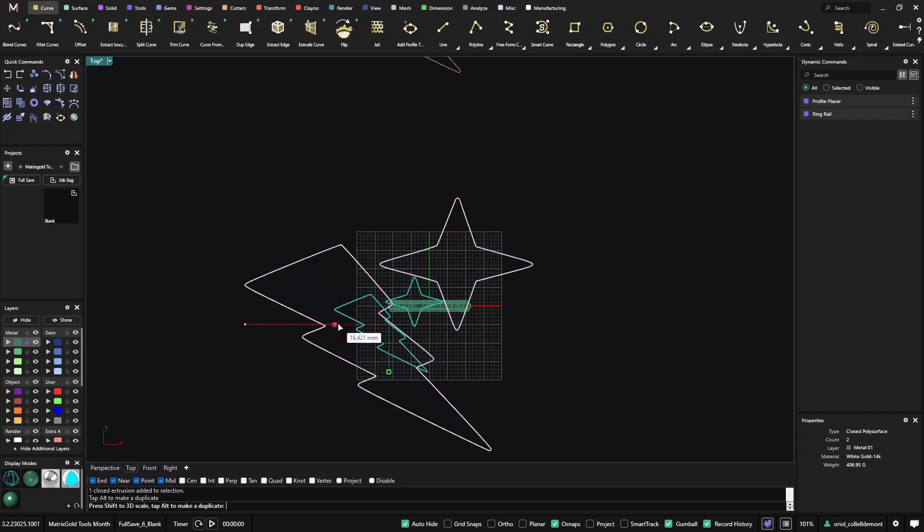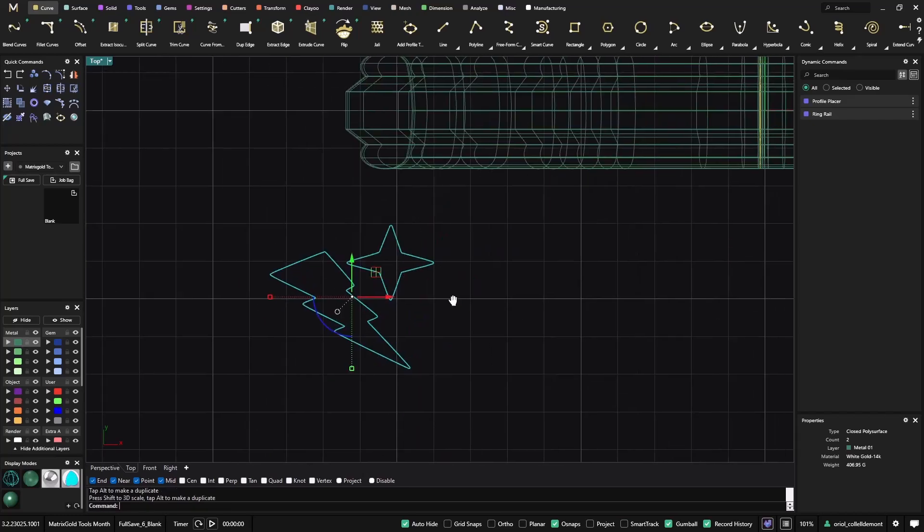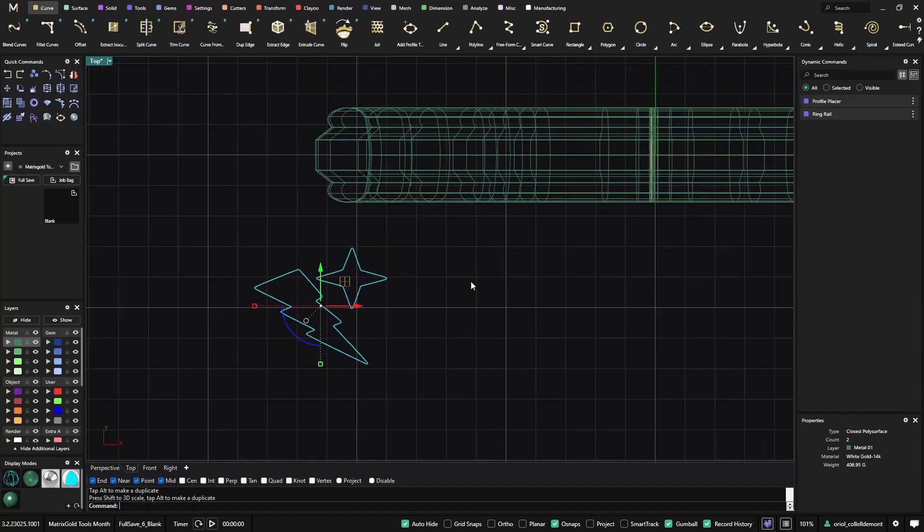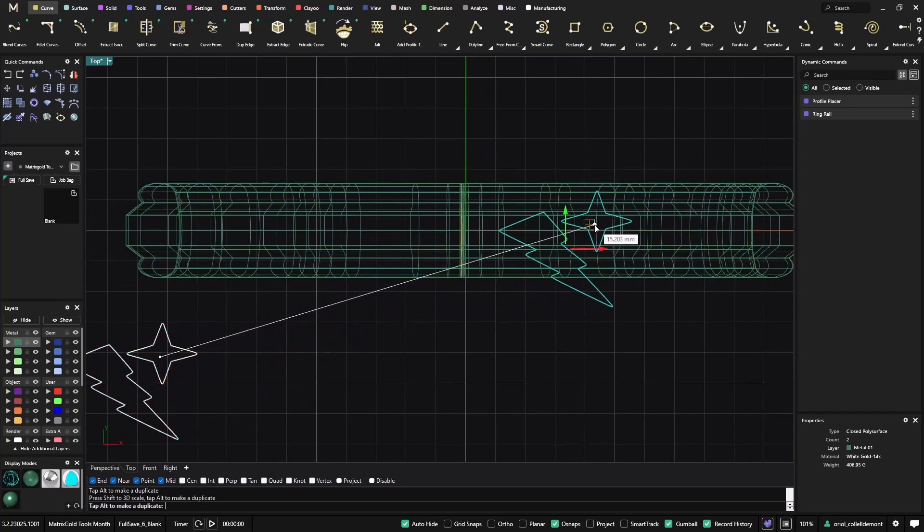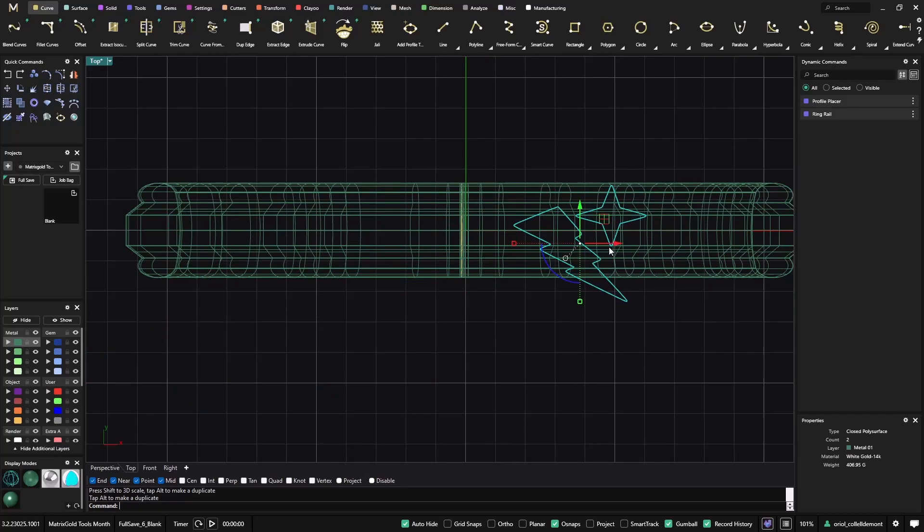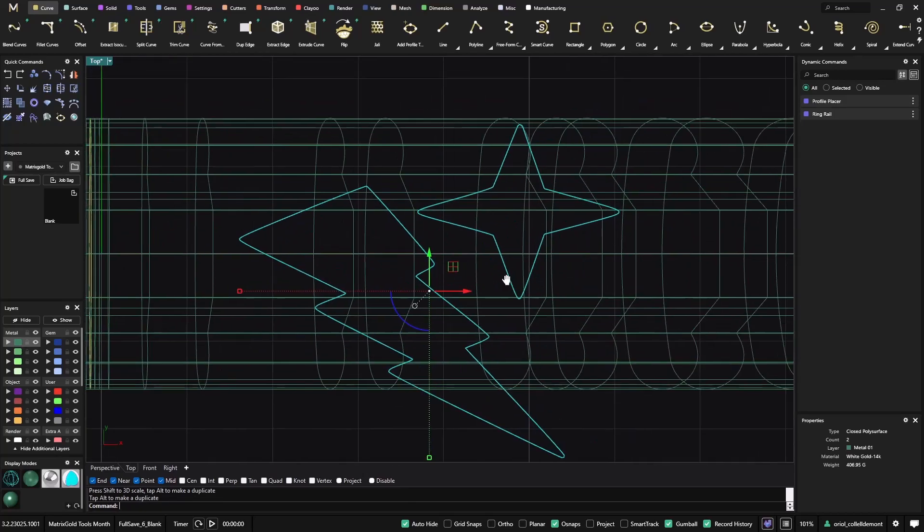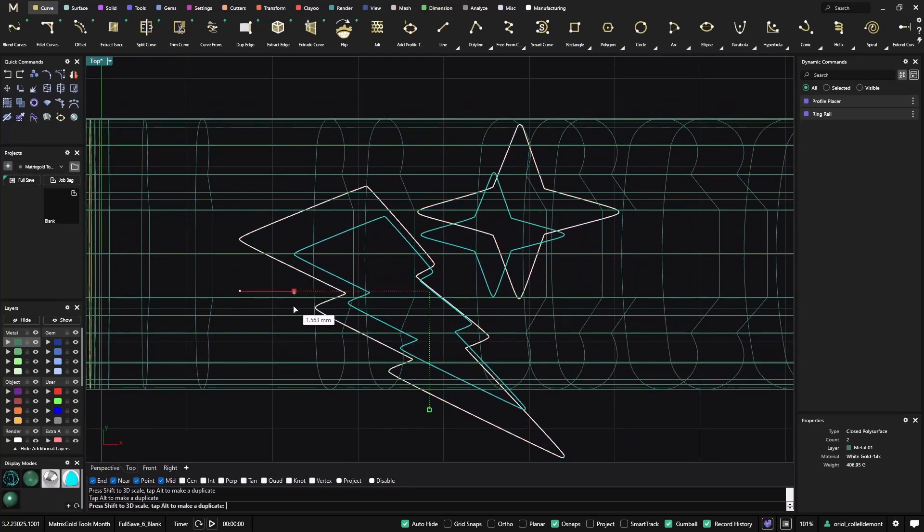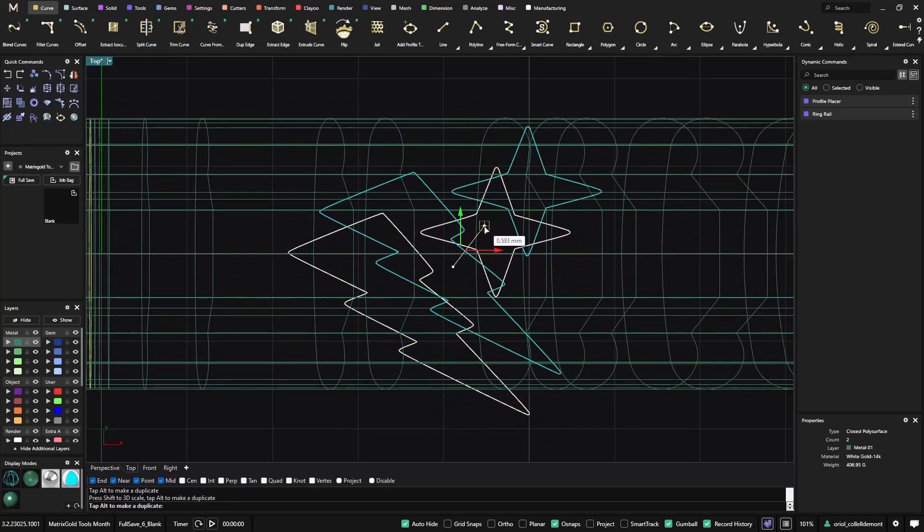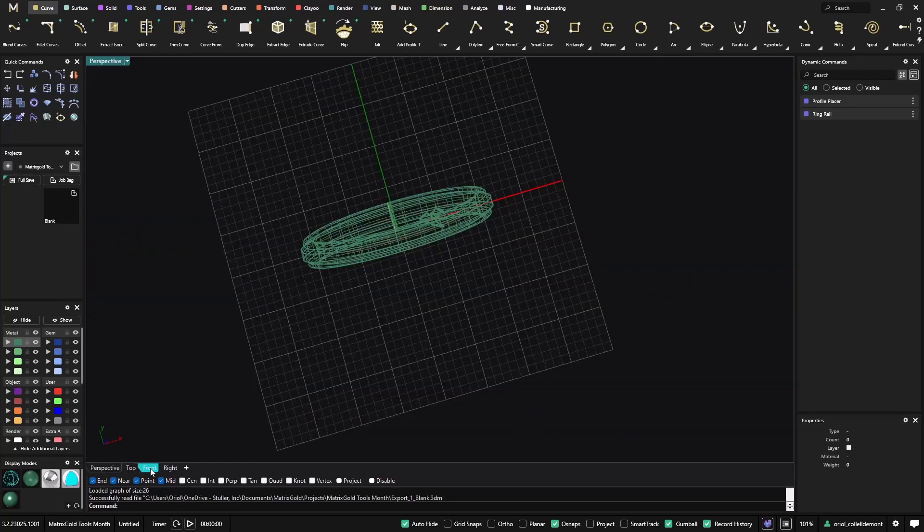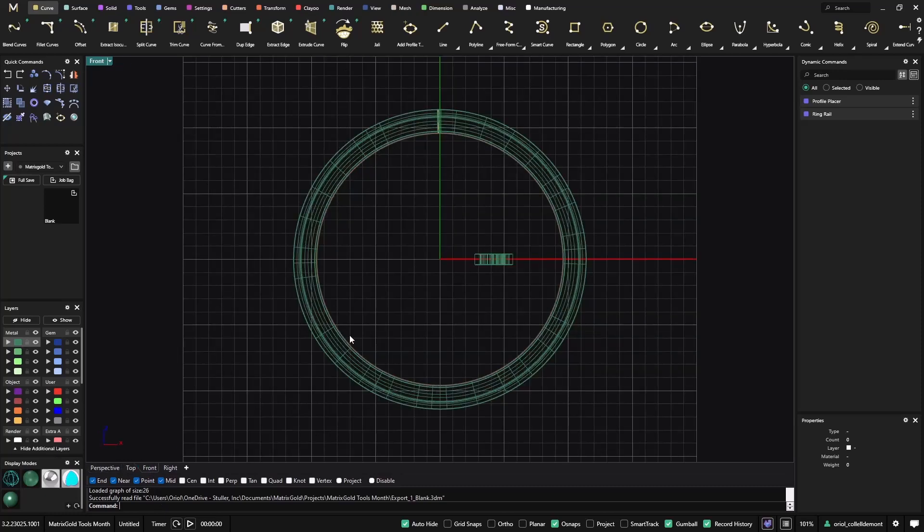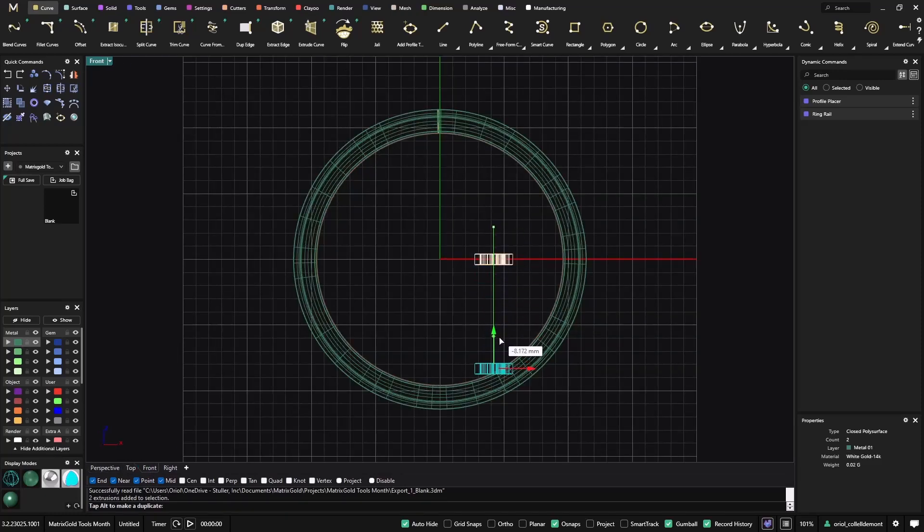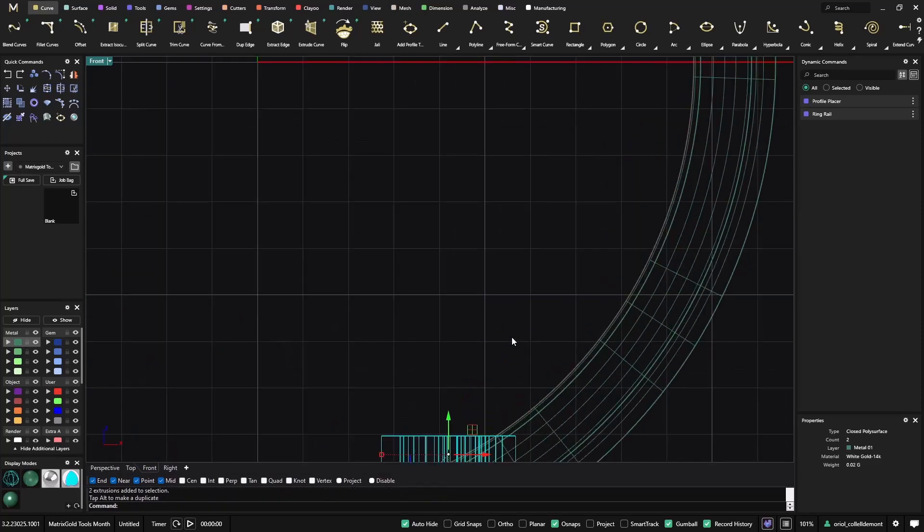And I will make them smaller so I can fit them here. So now I will go to the front view. I'll get this and move it around here.